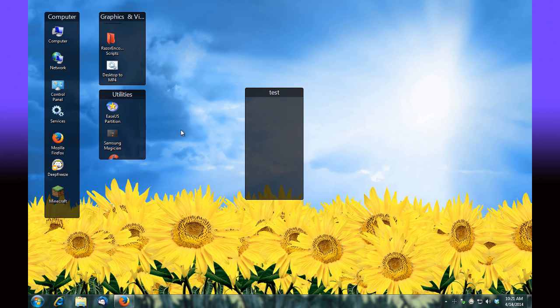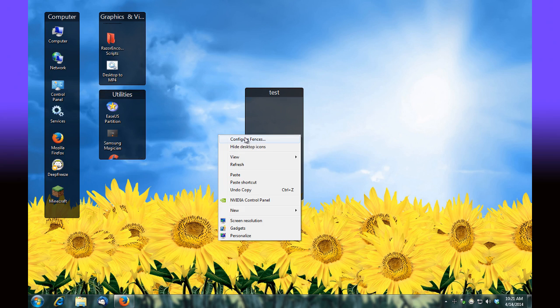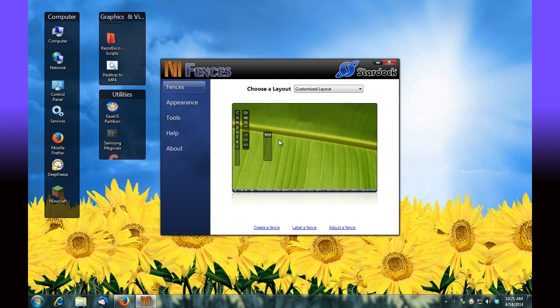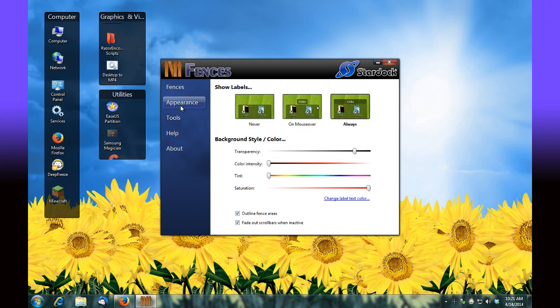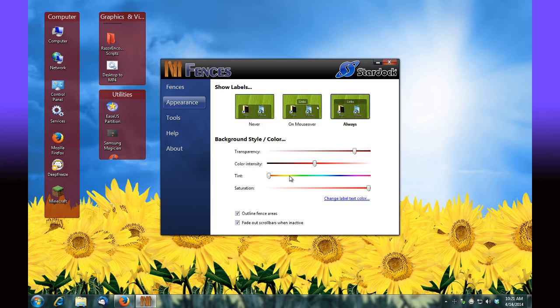If you'd like to configure the colors, you'll simply right-click on your desktop. You have an option now to configure fences after you've installed it. At this point you can go into appearance and change out the different color intensities that you see happening here.